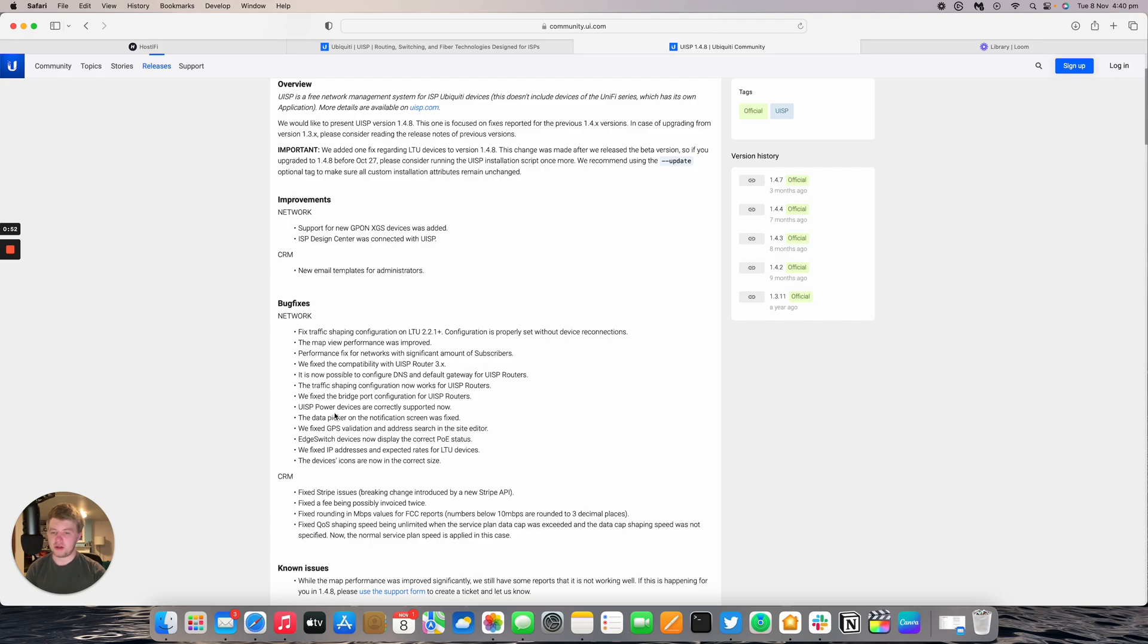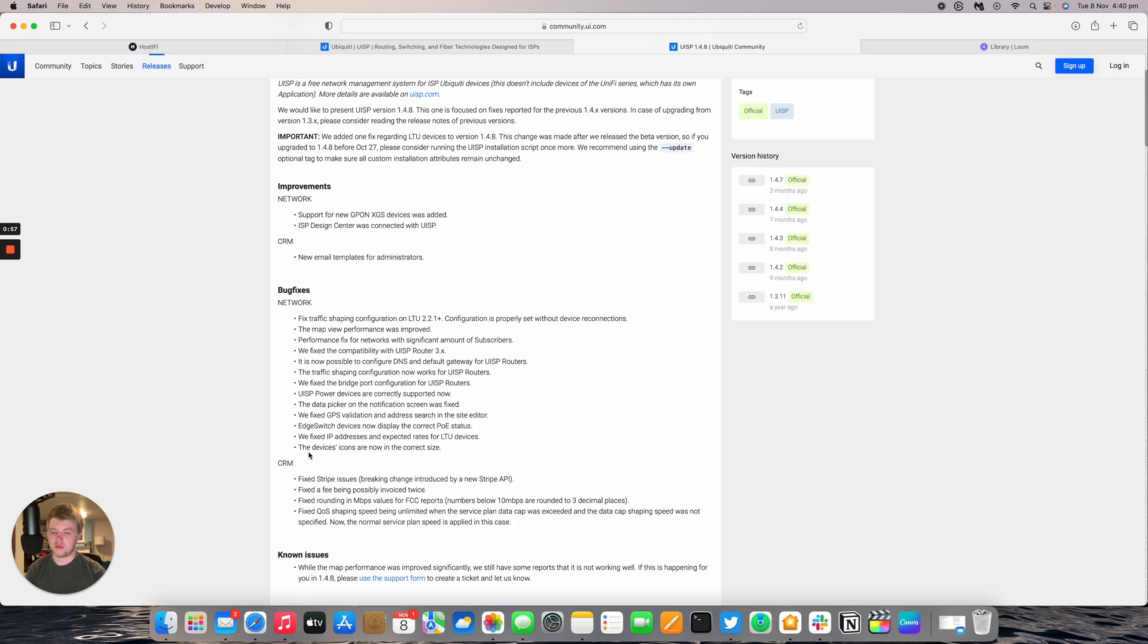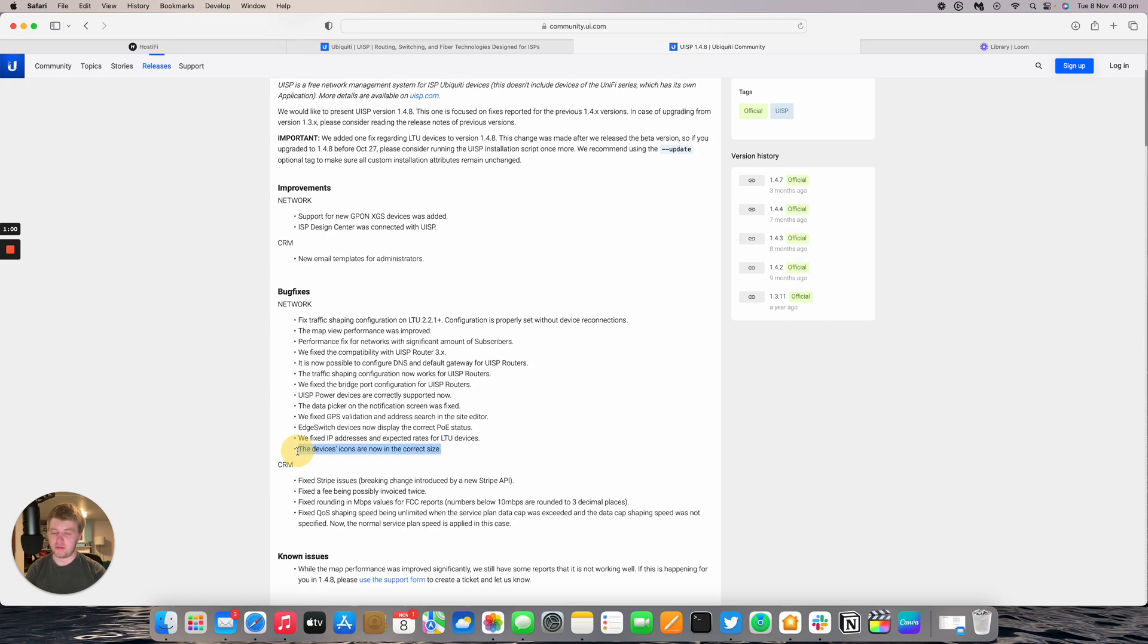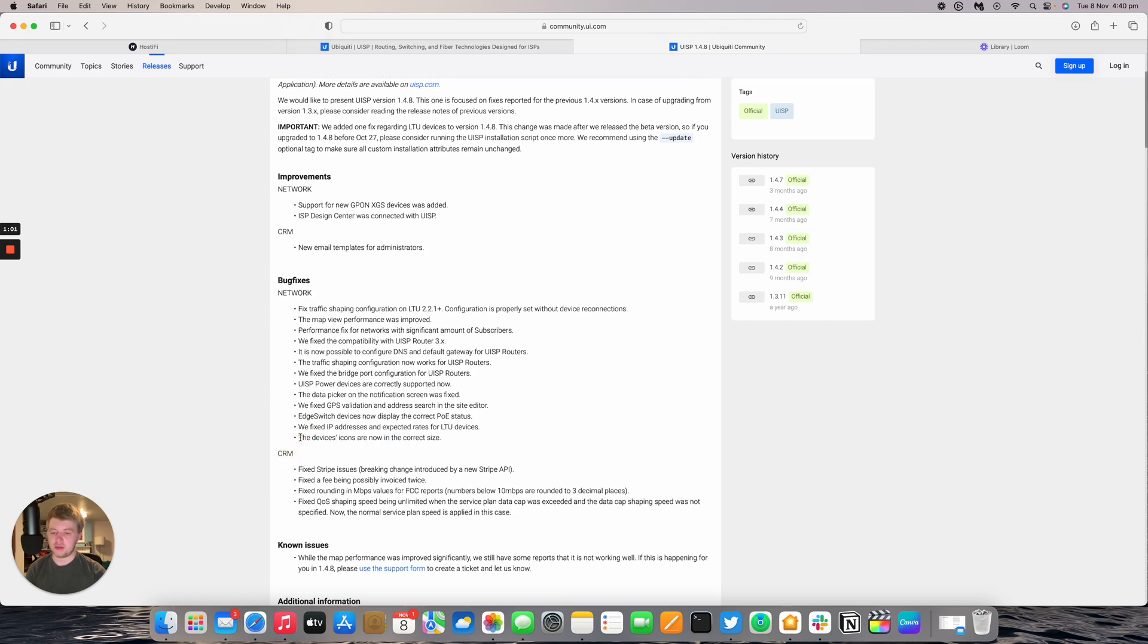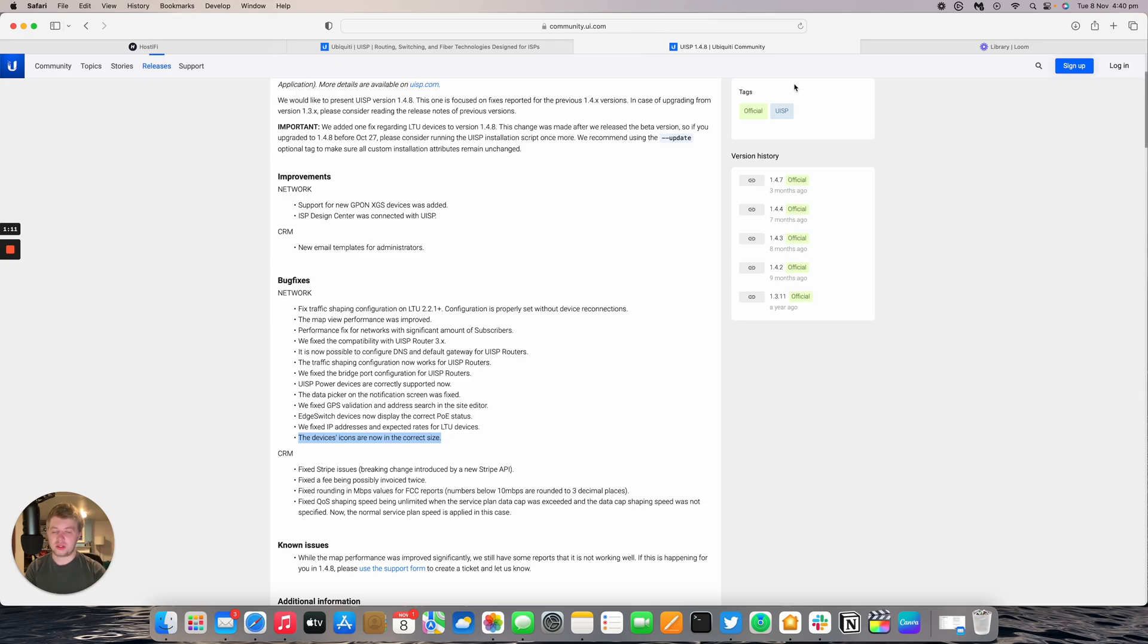UISP power devices are now correctly supported as well as device icons are now on the correct sides. I've personally seen this problem. Some devices are too large or too small in the graph and table of devices, so that's good that that has now been fixed.